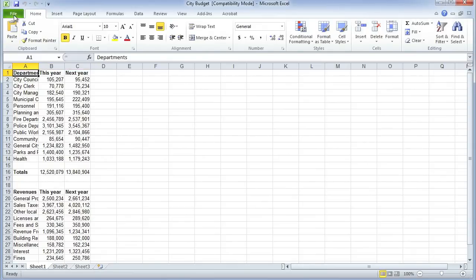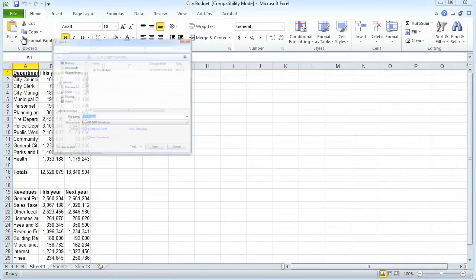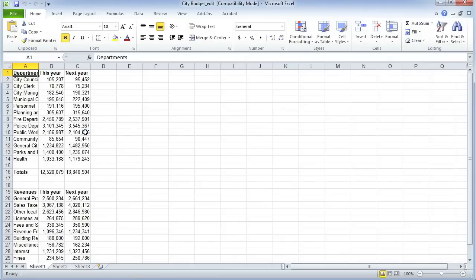The first thing we do always with some new data is save it under a new name. I'm going to save it as 'city budget edit.' That means that if I mess this up in any way, I can go back to the original data.